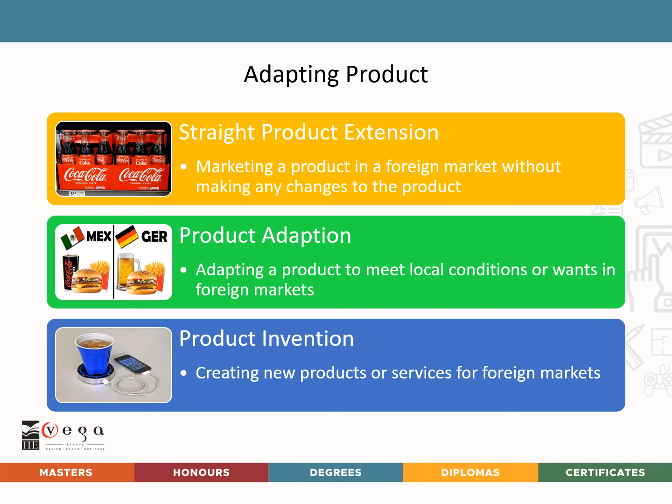Product invention consists of creating something new to meet the needs of consumers in a given country. As markets have gone global, companies ranging from appliance manufacturers, car makers, candy, and soft drink producers have all developed products that meet special purchasing needs in different markets.